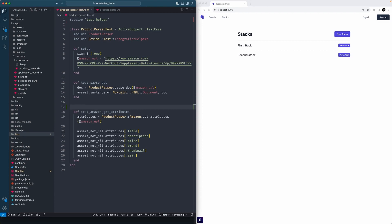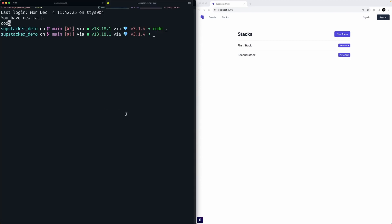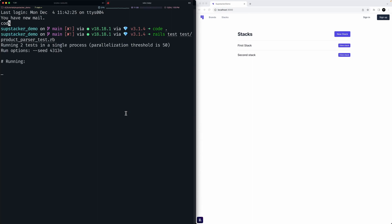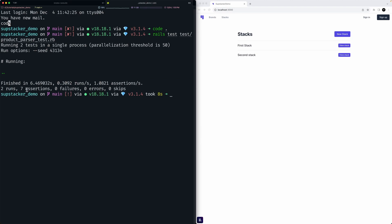So we'll run this - rails test test/product_parser_test.rb - and see if it runs for us. It might take a while just because it's got to go fetch the website and all the Amazon requests. Looks like it ran - we've got seven assertions, so that means we've got two runs, no errors, no failures. That's great.